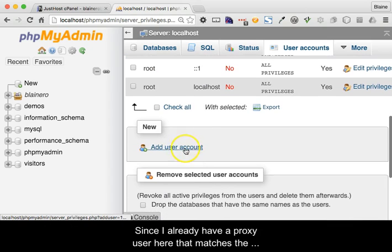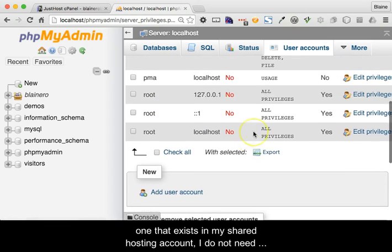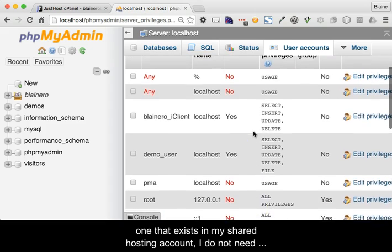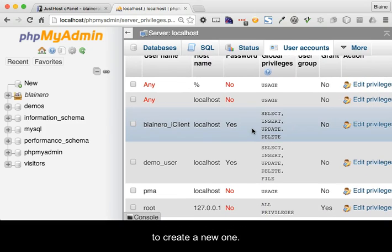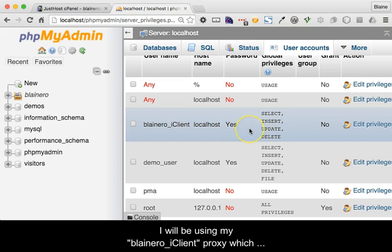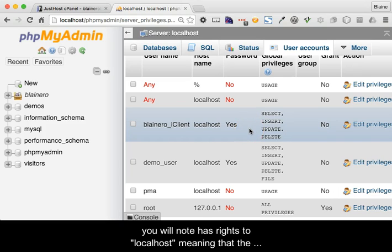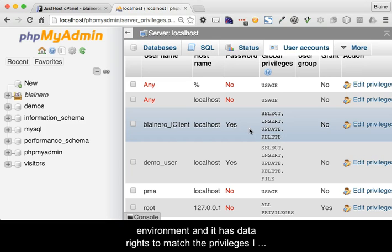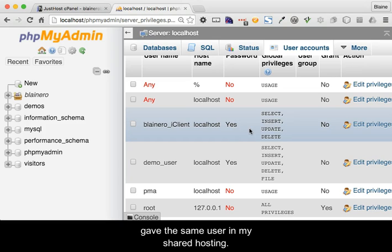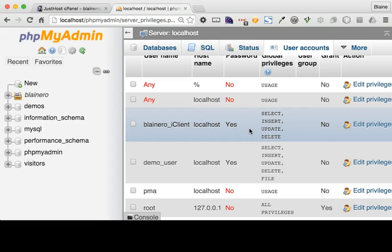Since I already have a proxy user here that matches the one that exists in my shared hosting account I do not need to create one. I will be using my Blainero_iClient proxy which you will note has rights to localhost meaning that the proxy has the ability to use all databases in the localhost environment. And it has data rights to match the privileges I gave the same user in my shared hosting account.